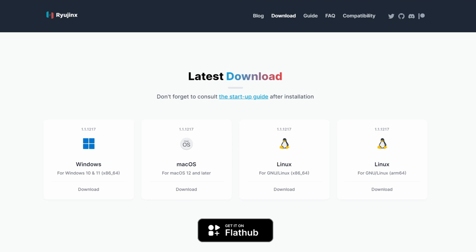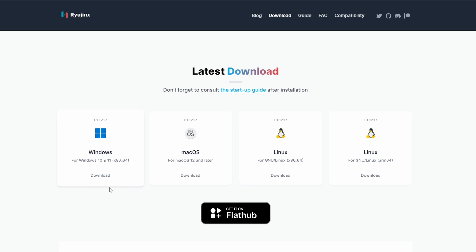To start, head to ryujinx.org/download, and it'll also be in the video description. Click Download under the Windows logo. Go ahead and save the zip file anywhere you like, it doesn't really matter.